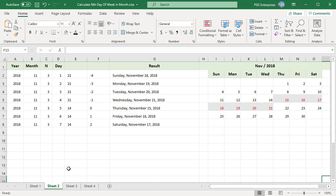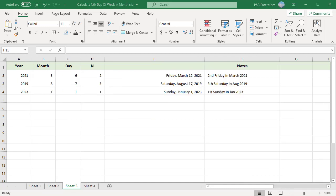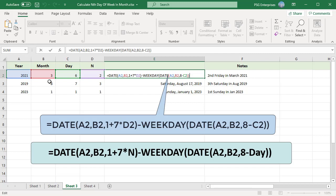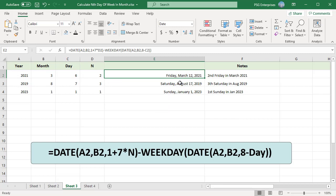We can use a more generic formula. The generic formula to get the nth day of the month takes year in A2, month as a number 1 to 12 in B2, day as a number 1 to 7 in C2, and n as the nth occurrence in D2. For example, with year 2021, month 3, day 6, and n = 2, the formula returns the second Friday in March 2021.